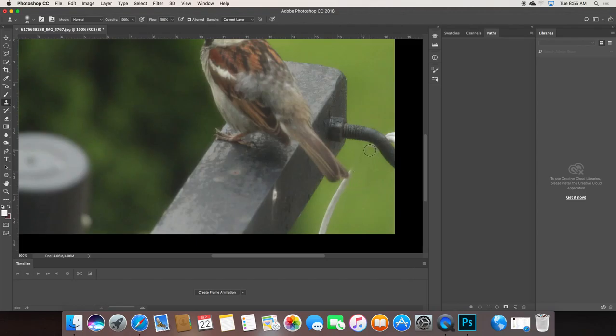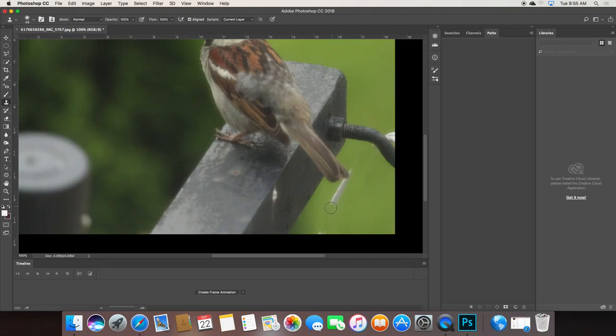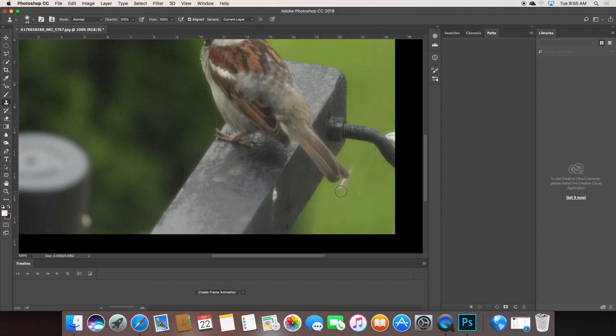And one bit of advice I give kids is to zoom in as close as you can. And so that way you're getting as close to those pixels as you can get. And here I'm going to clone over top of that right here.